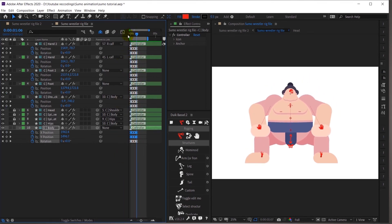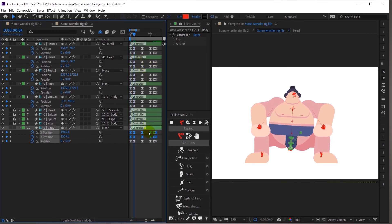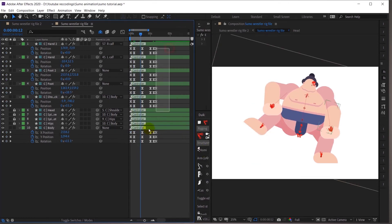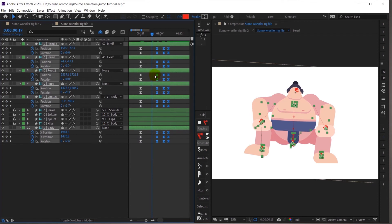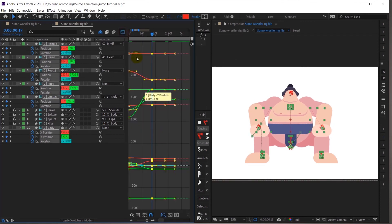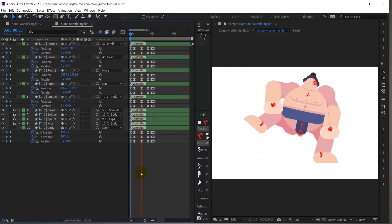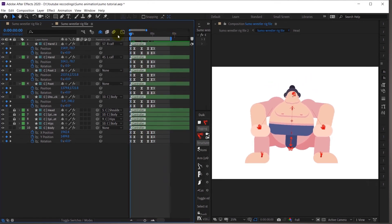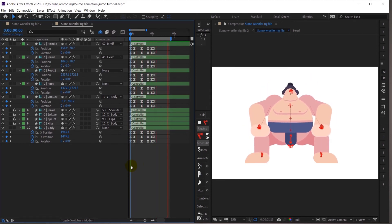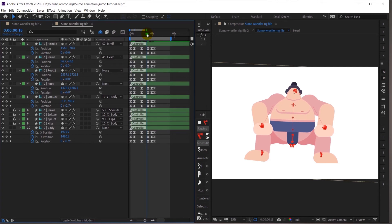It's a bit slow, so I'll speed it up by moving the keyframes two frames earlier. Let's check it out. Yeah, it's looking pretty nice now.